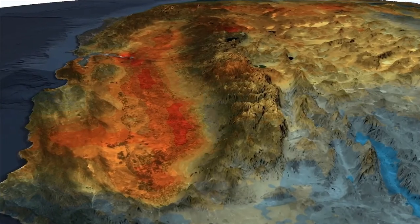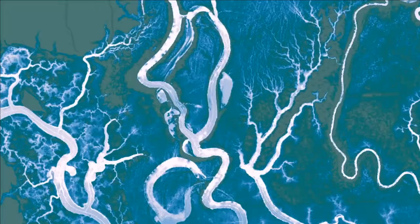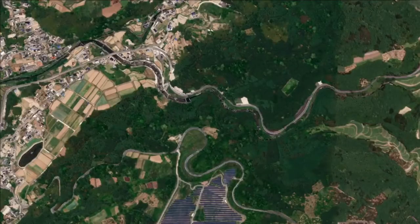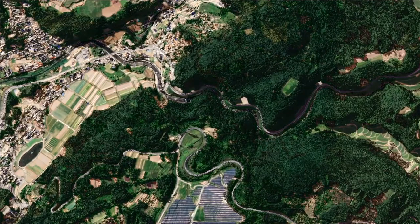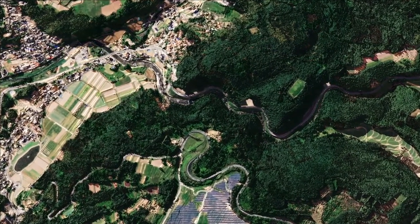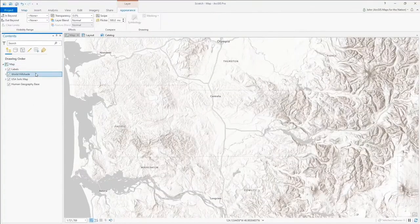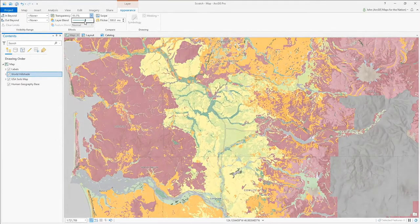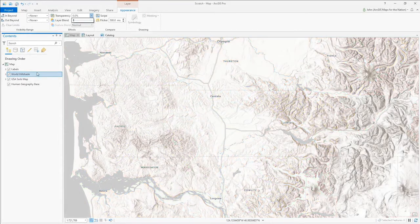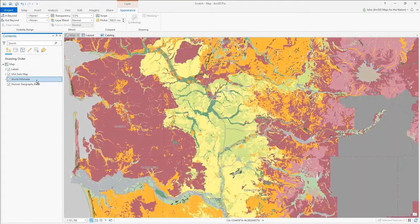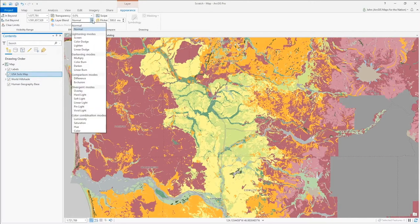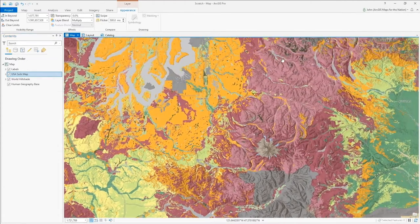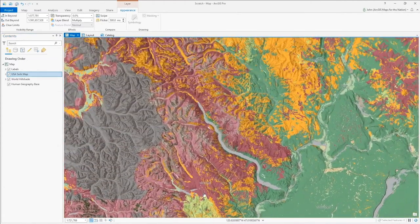Blend Modes pull in some of the most powerful capabilities of top-tier graphic design tools and make them available directly to mapmakers right in ArcGIS Pro and the Map Viewer Beta in both ArcGIS Online and Enterprise. Where before we might overlay a semi-transparent hillshade layer and lose a little bit of the richness of our map's colors, now we can use the Multiply Blend Mode to easily and beautifully weave topography directly into our map and still maintain the richness of the imagery and thematic colors.